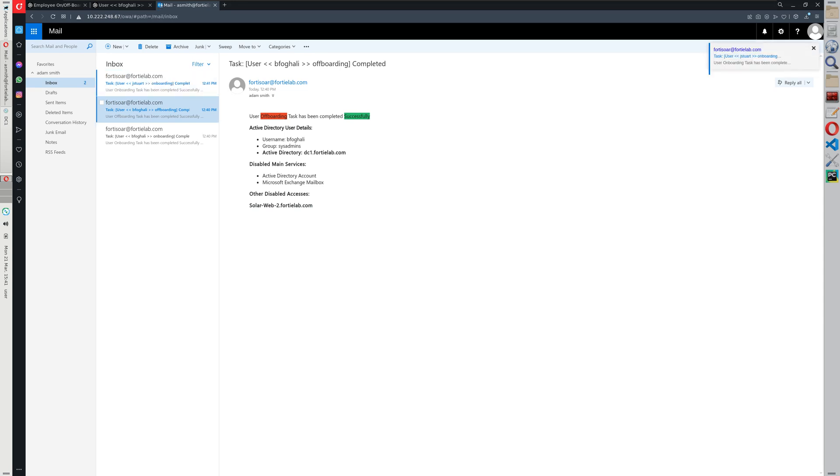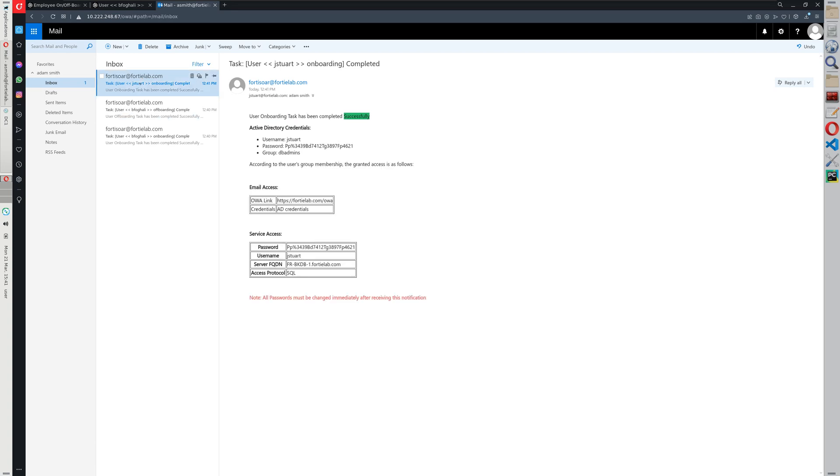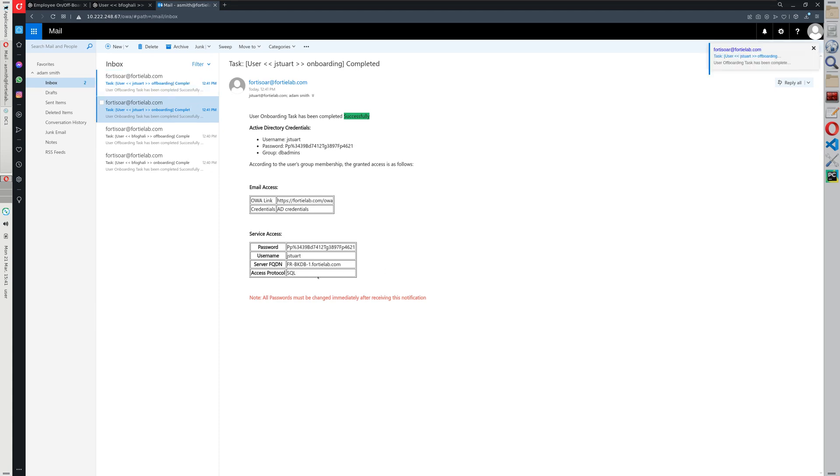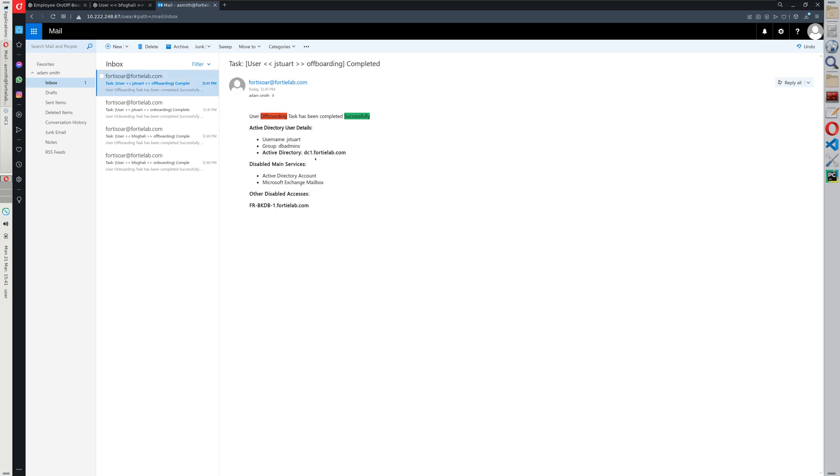Now the second user provisioned here is a user from a dbAdmin group. Therefore the access now is different. So the dbAdmin group grants access to this SQL Server and quite similarly, whenever the user is offboarded, the access to that server is disabled along with the other credentials.